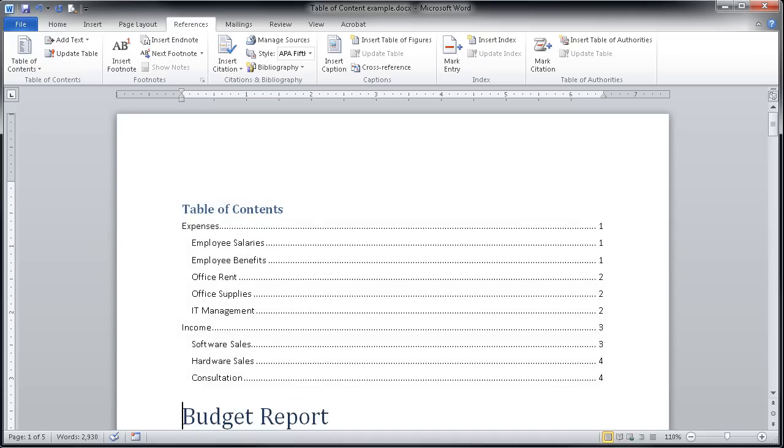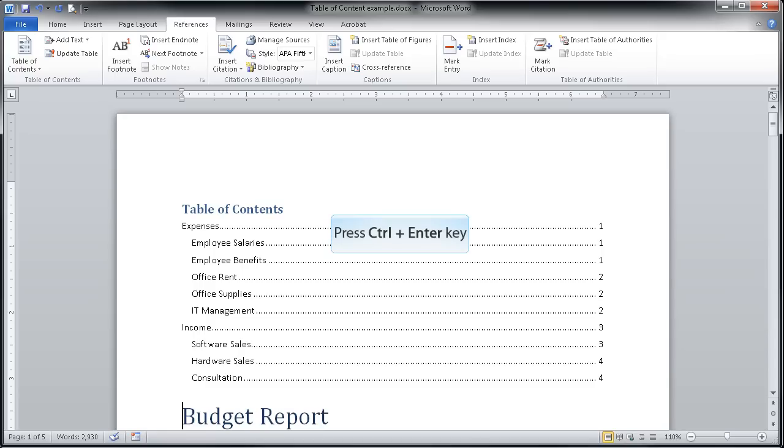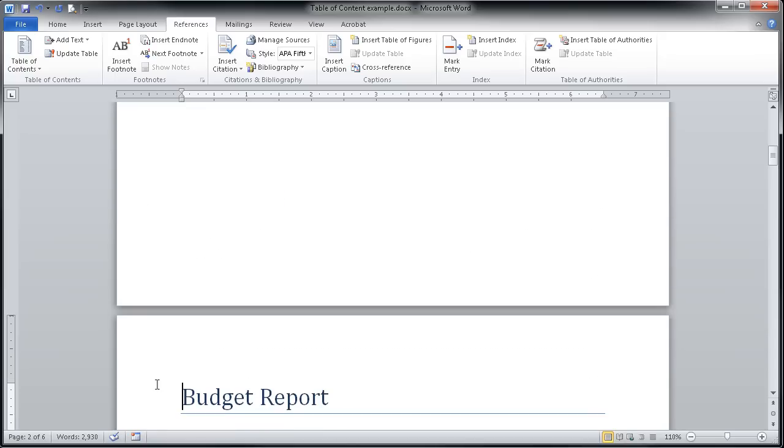Very frequently, we're going to want that table of contents on its own page. So I'm simply going to insert a page break here before budget report. I'm going to do that in my favorite method which is to press and hold the control key down while pressing the enter key to get a nice clean page break.